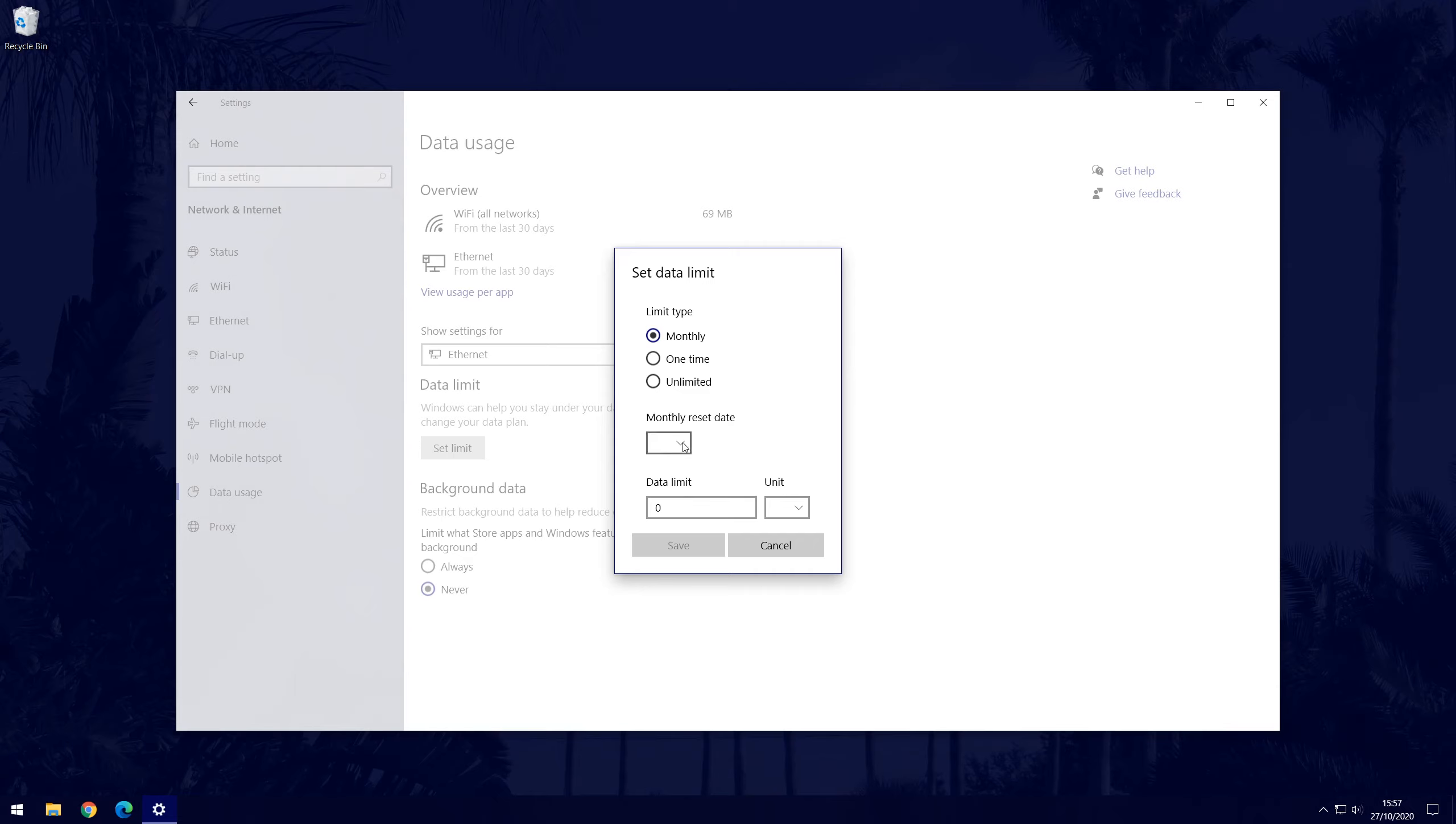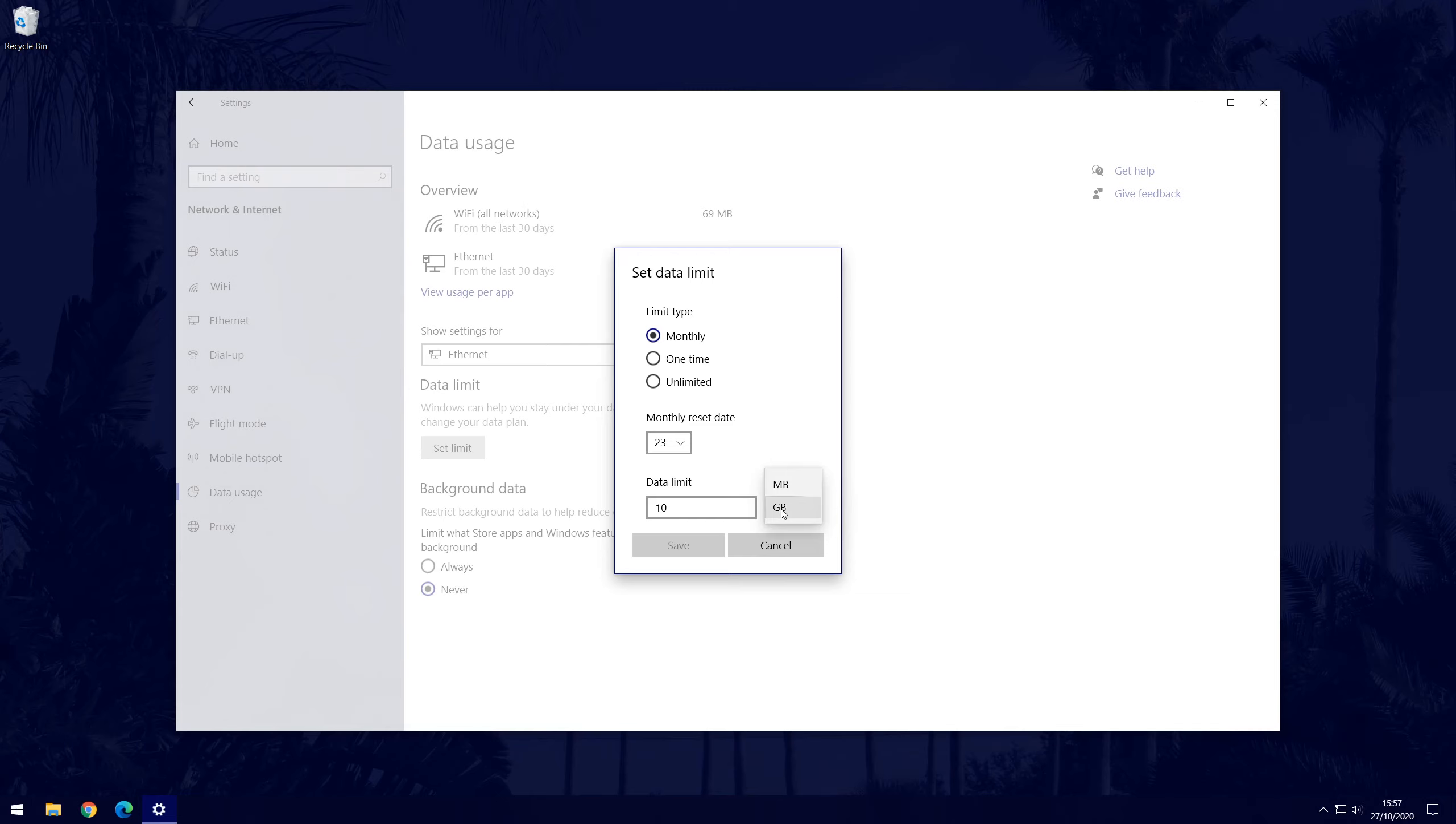Select a limit type, the day that it resets, and then the limit itself. You might want to set this slightly lower than your plan's limit, just in case it isn't 100% accurate.